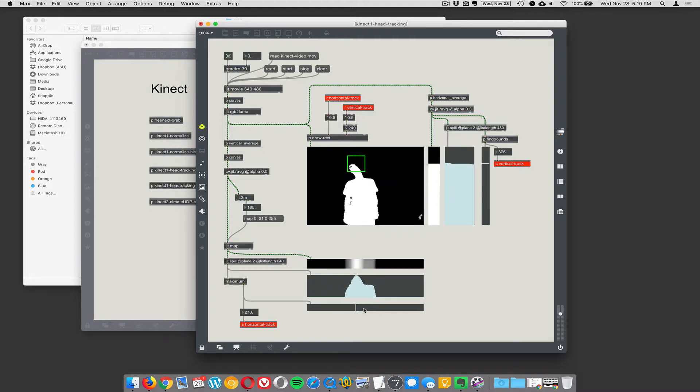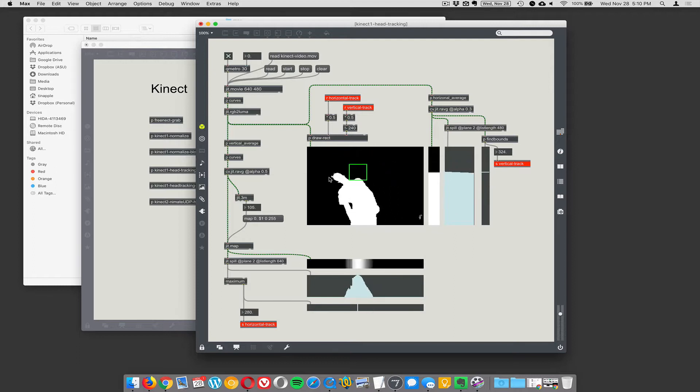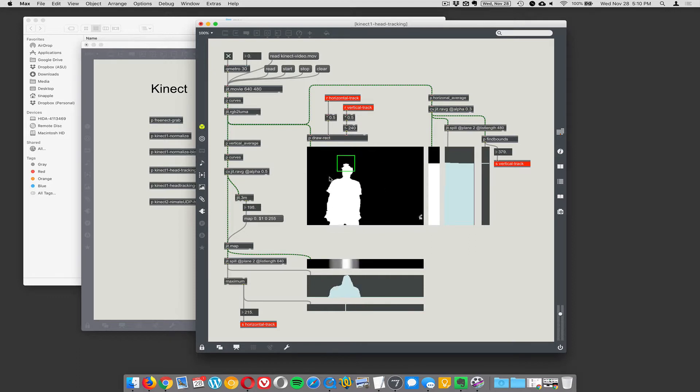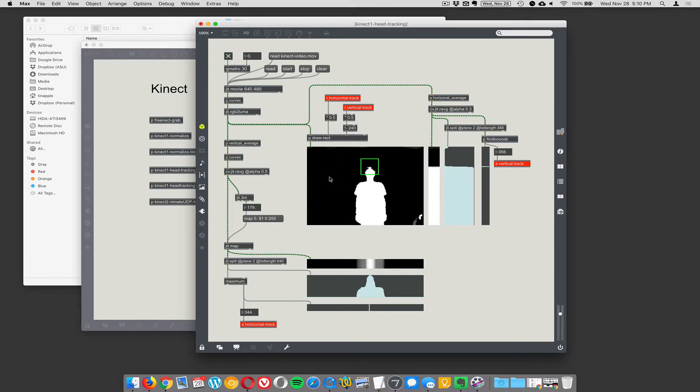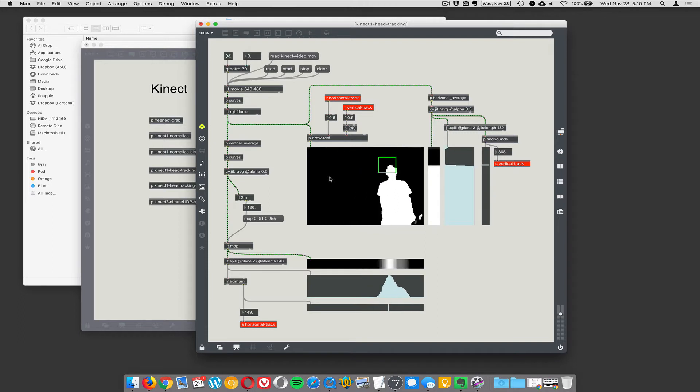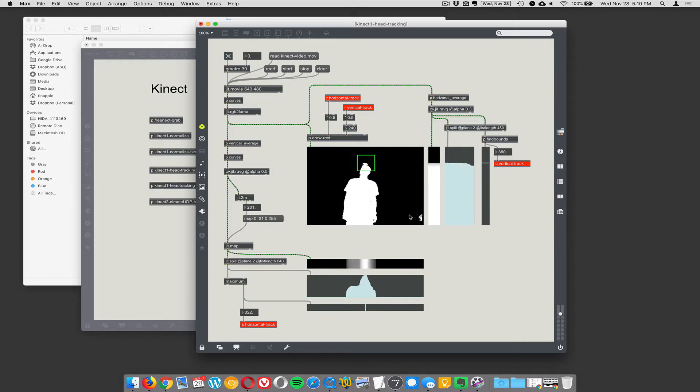So this is the X value of the head track. This is the Y value of the head track. And when you draw a nice little box around that, you can basically find his head. Now, he's sort of tilting left and right in order to try and mess up the system, which it does. But we figured people weren't going to do that too much. We wanted to make it work if someone was kind of just standing there.